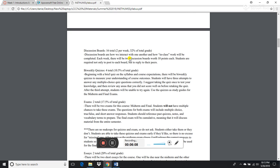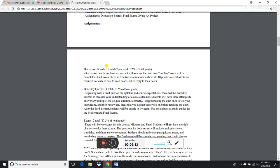Discussion boards: two per week, for a total of 16 discussion boards over the eight weeks. These supplement the two in-person sessions we would normally have and are how we interact with one another and complete normal in-class work. Don't skip discussion boards — this is also how I take attendance. I'm required to report attendance for financial aid purposes, even if you don't have financial aid, including whether you showed up in the first week or two.